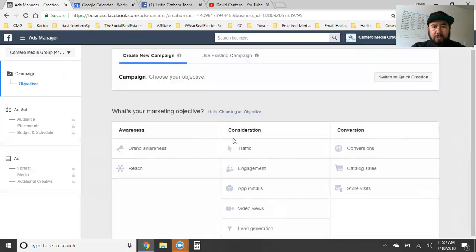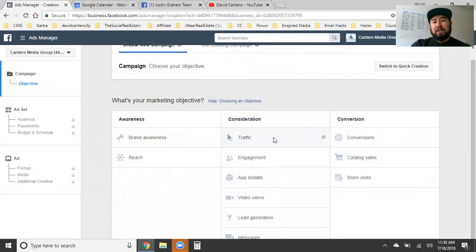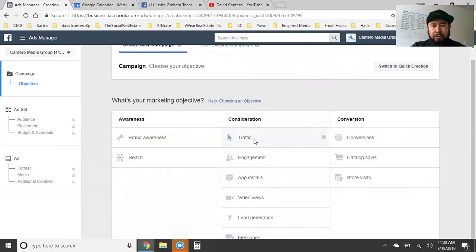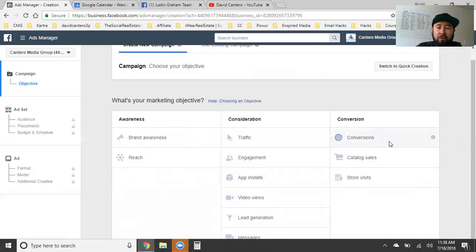There are so many different objectives. We're looking at awareness, consideration, and conversion. Whether you're doing a traffic ad and you're trying to get people to click on your link to go to your website, or get people to opt in to your email list — traffic is a good objective for that, or conversion. You're telling Facebook you're looking to convert these viewers, get them to fill out an email form, or buy something off your Shopify store or Amazon FBA store.